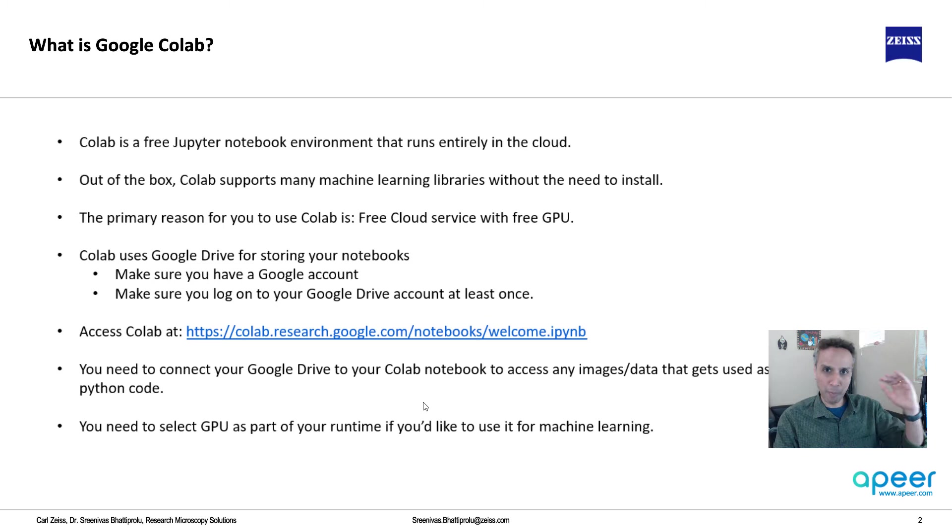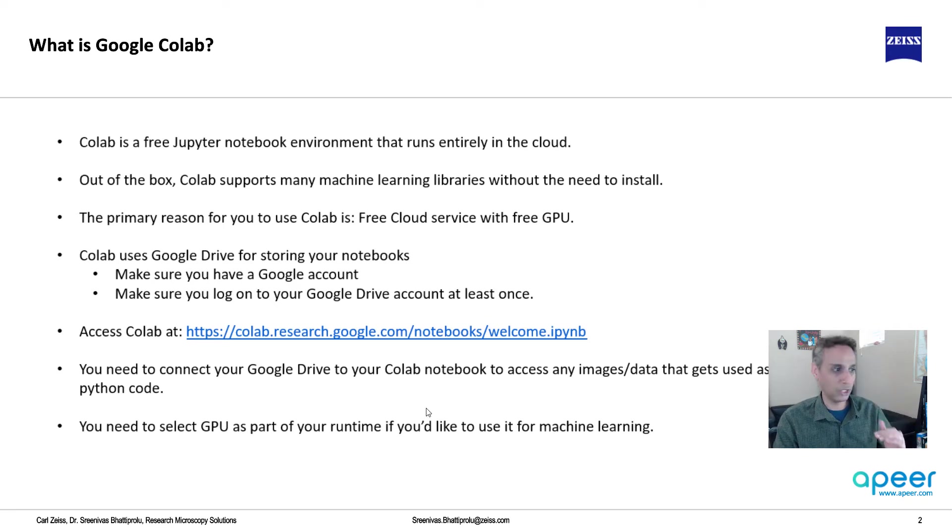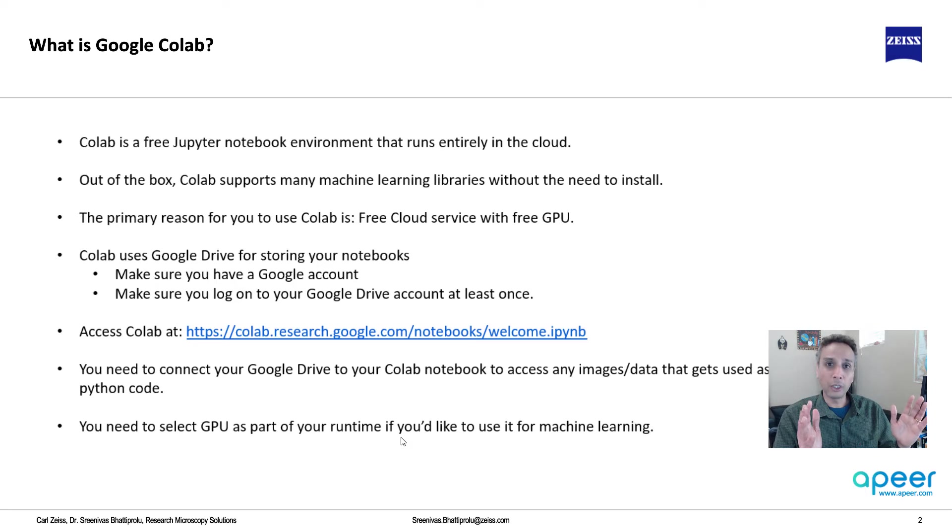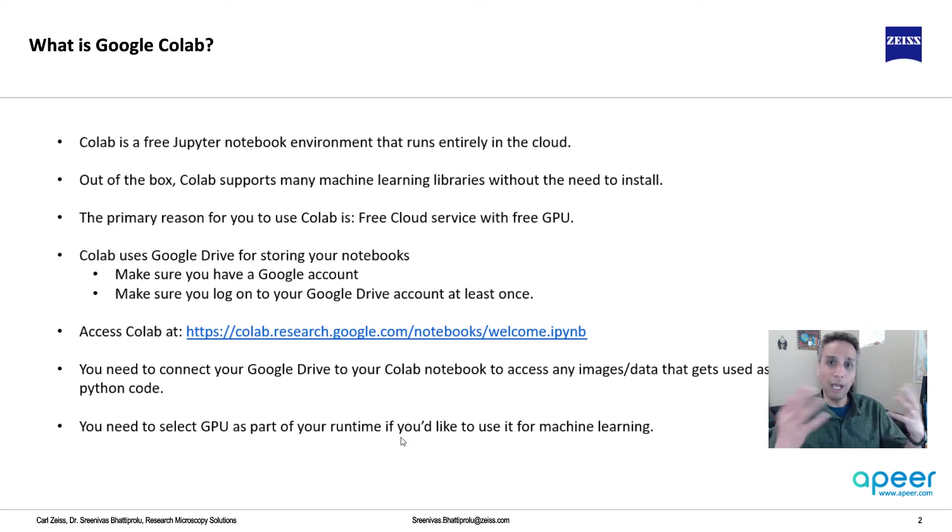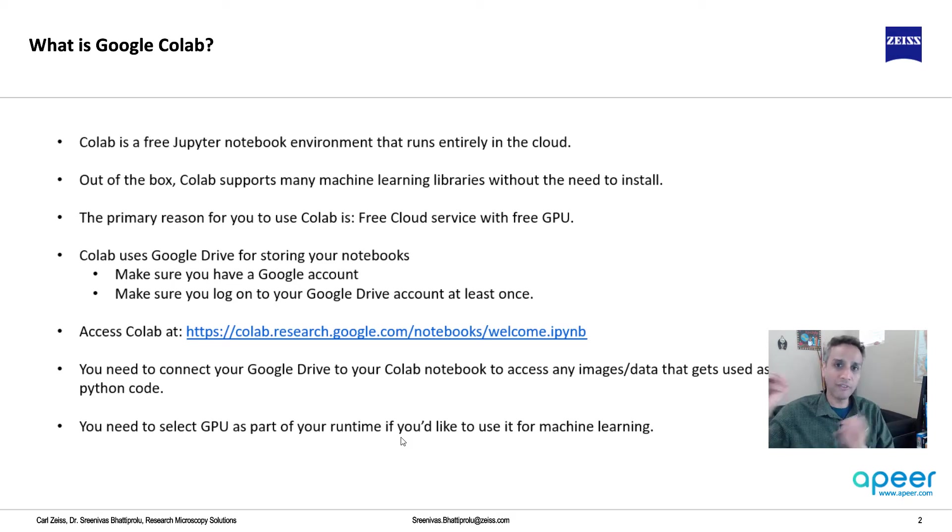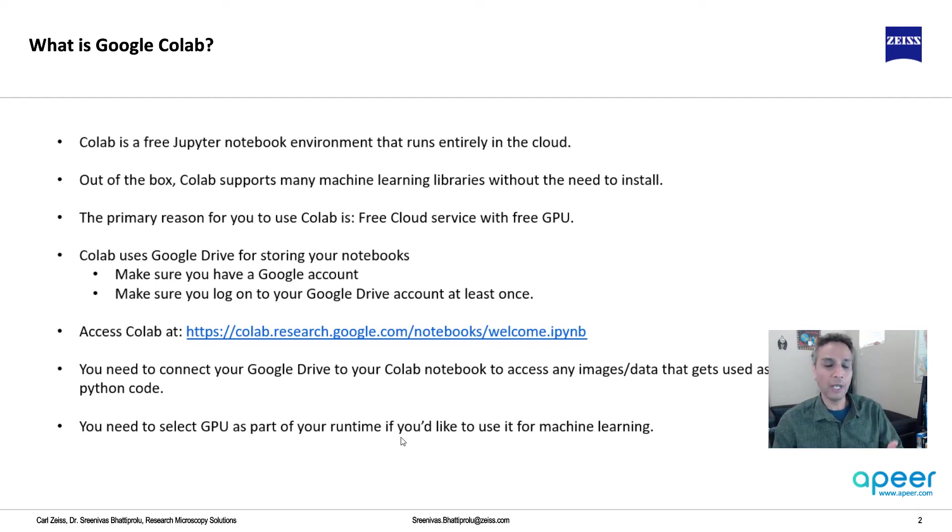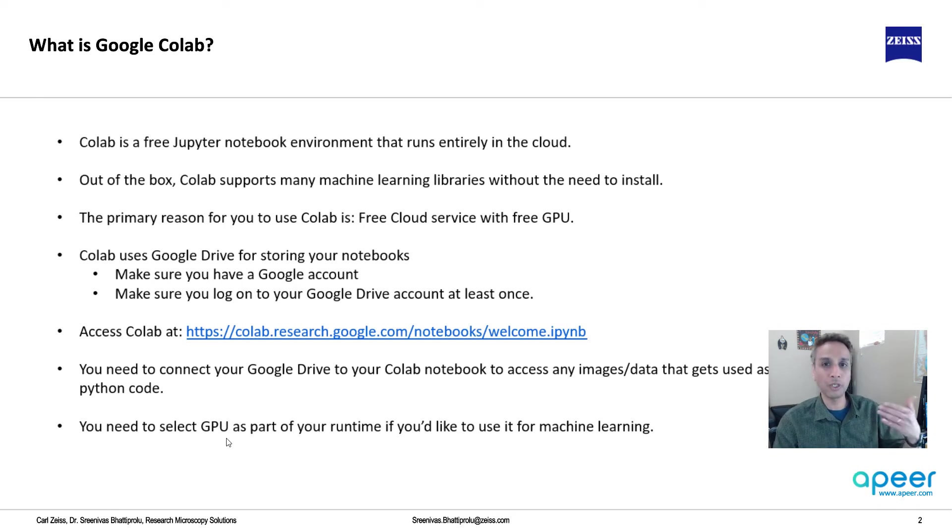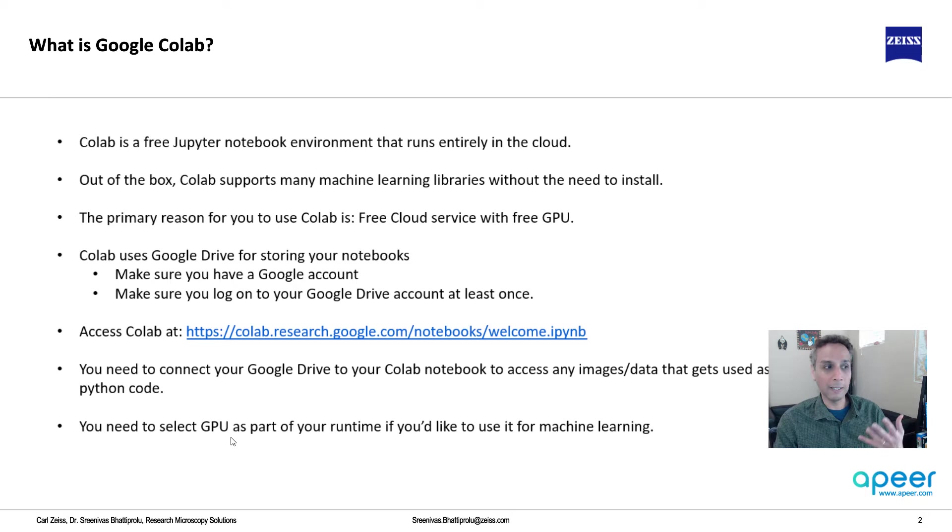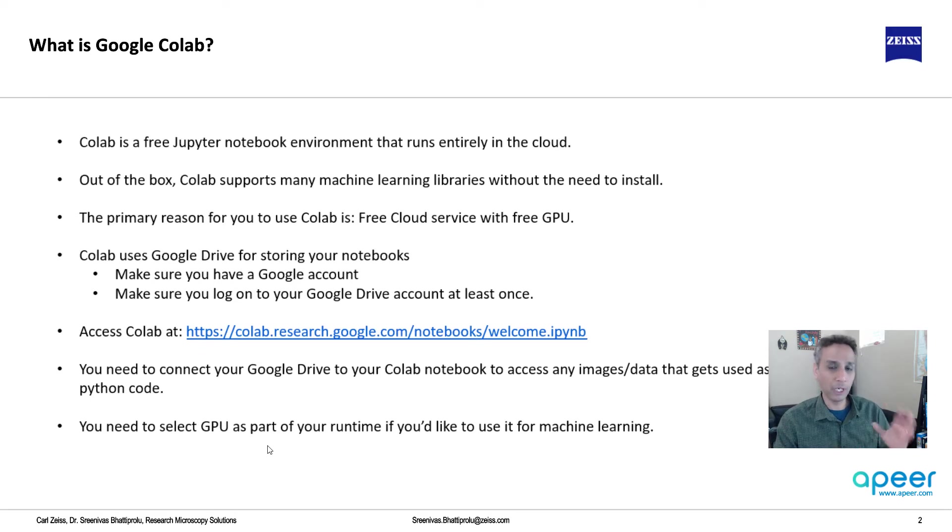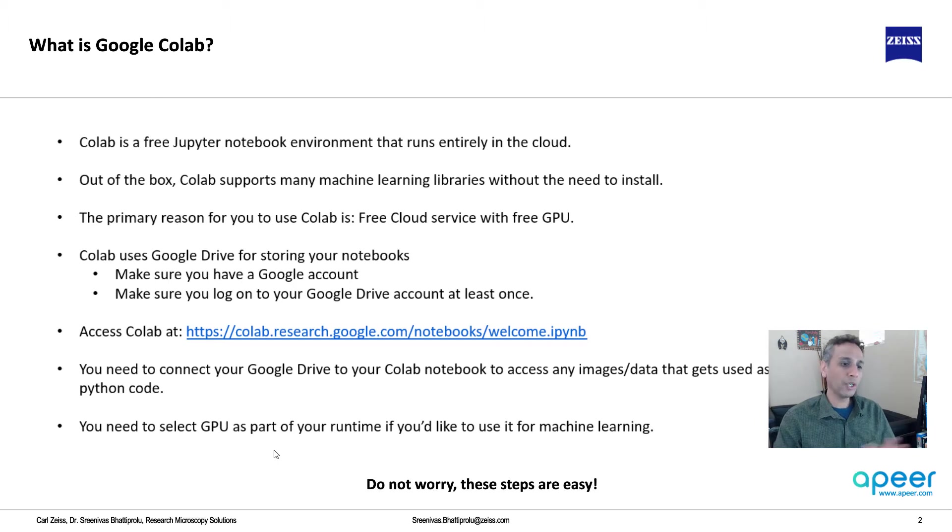And, you need to select a GPU as part of your runtime. Every time you have a notebook on Google Colab, and when you execute this, remember, you're executing this in the cloud. What does that mean? Somewhere there is a server. There is a virtual machine that's actually waiting for you to execute this. And, for that virtual machine, you have to tell Google that, hey, I would like to use GPU. So, you have to enable GPU because GPU, obviously, is expensive for Google, and it's nice that they're giving it away for free to us. But, it's not enabled by default. By default, it's only CPU. So, I'll show you how to do that. And, like I said, don't worry. These steps are all very, very easy, which we'll go through in a minute.